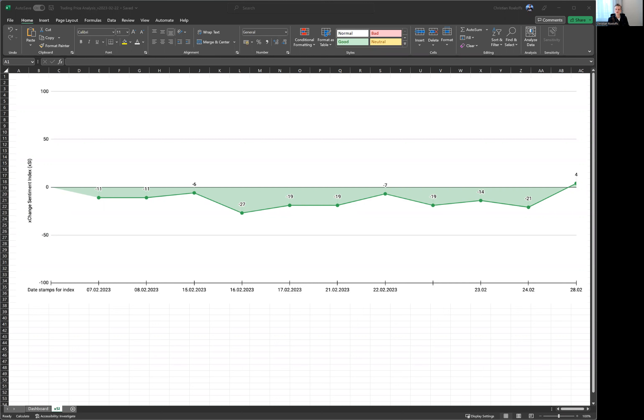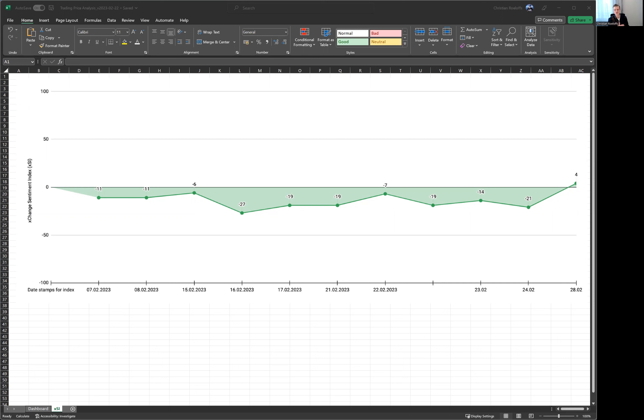As you can see here, since the beginning of February, since we started this index, we've consistently been in negative territory. The industry had a very negative outlook on rates, on prices for the near future. This has turned now, end of February, yesterday for the first time. We're now in positive territory.